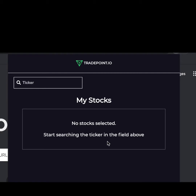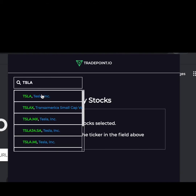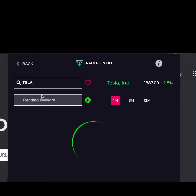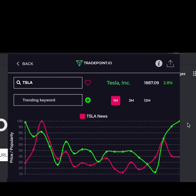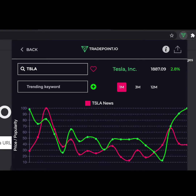Once you open the widget, you will land on the main page. There you will have a ticker box. For example, let's put in the Tesla ticker. Once you put in the Tesla ticker, you will see many options — click the one most appropriate to you. From there, you will be exposed to the Tesla stock chart.